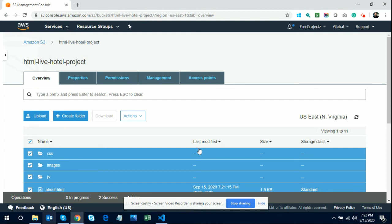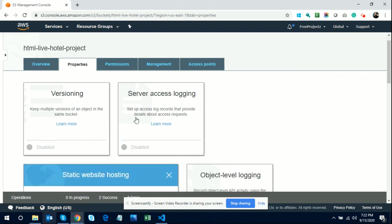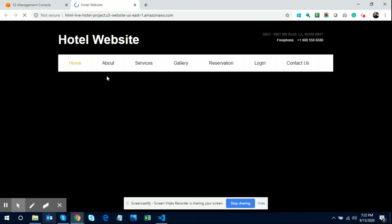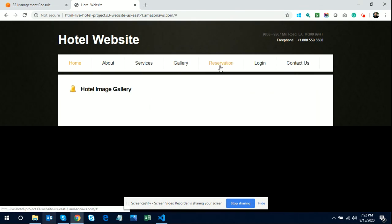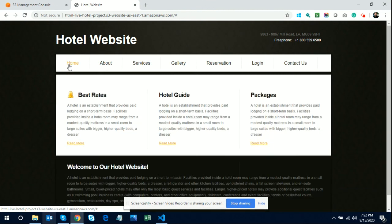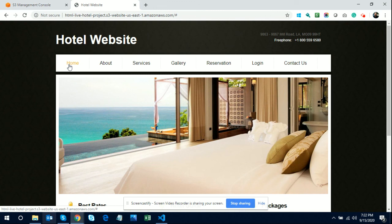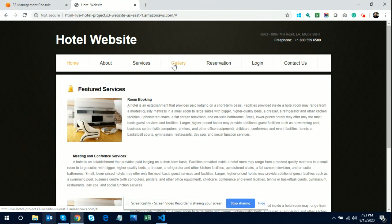Your project is now hosted successfully. To find the URL, click on Properties and then Static Website Hosting. This shows your endpoint URL. Once you click on that URL, you will be able to see your project running — the static website is live and all pages are working fine.